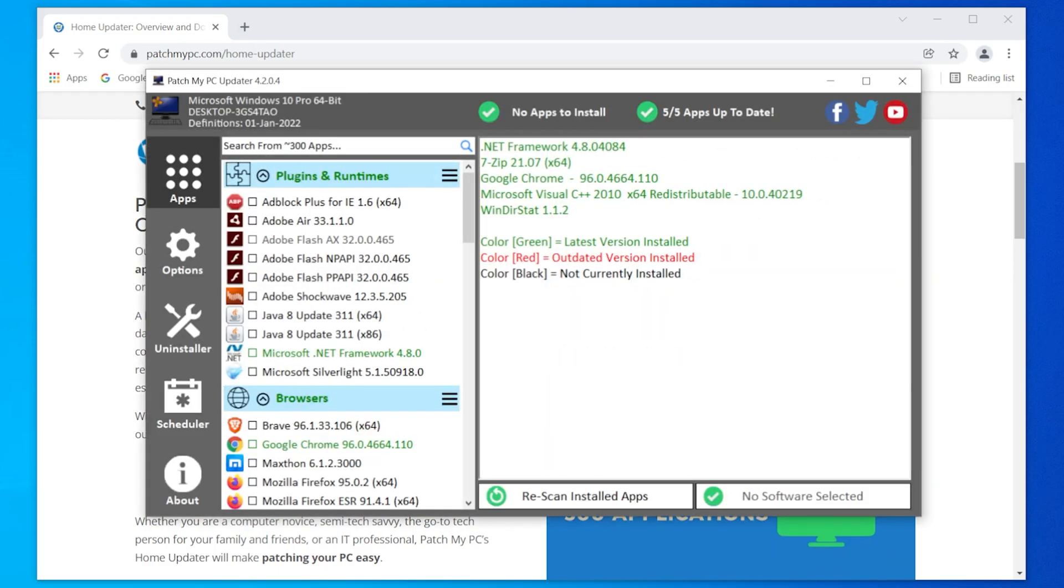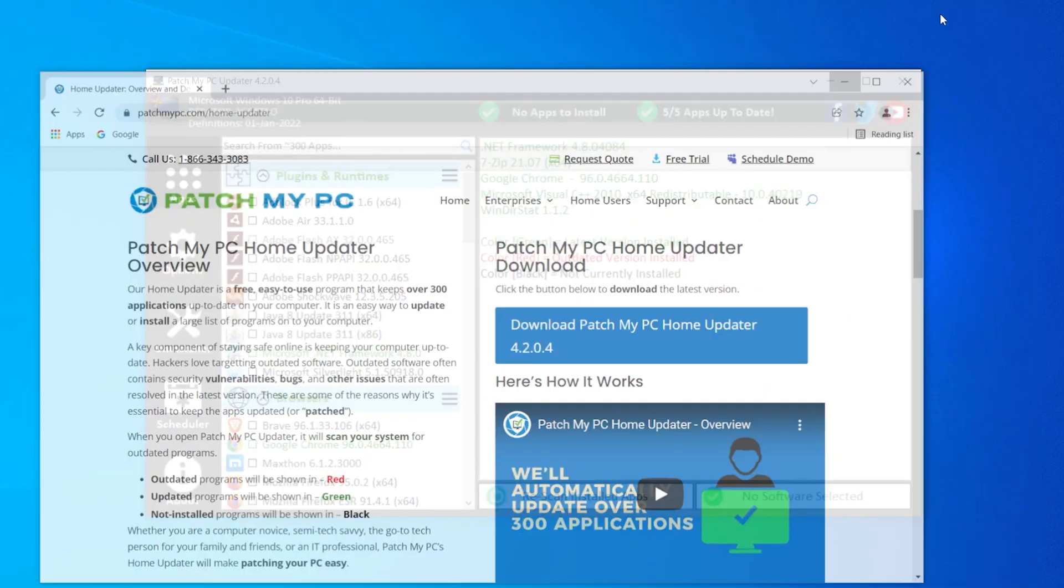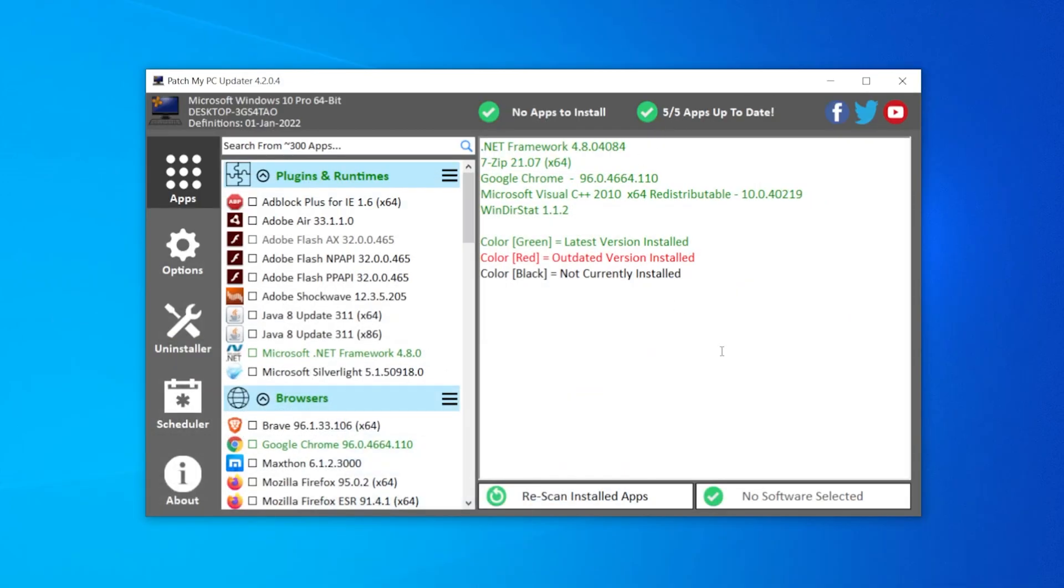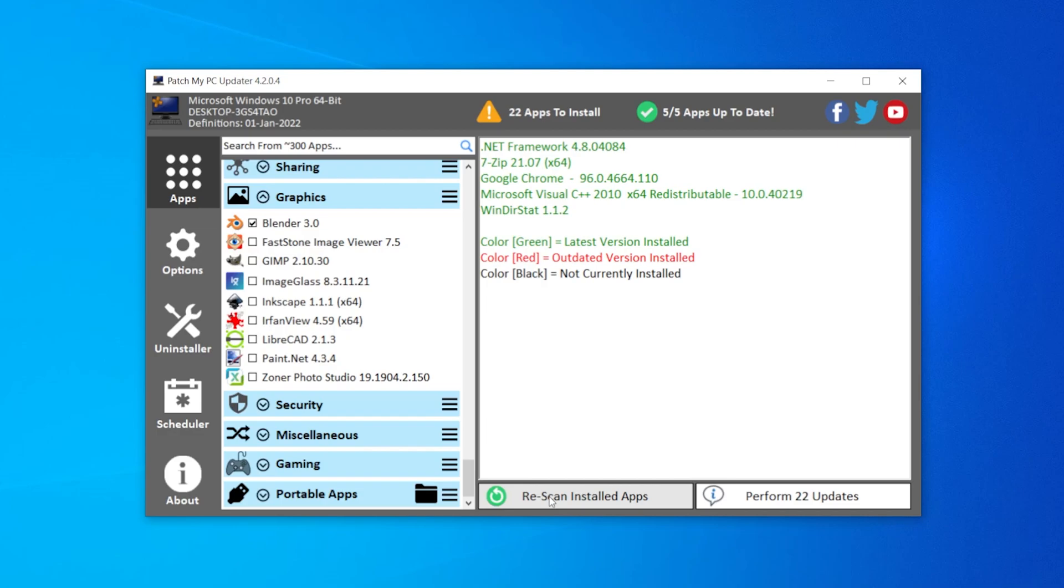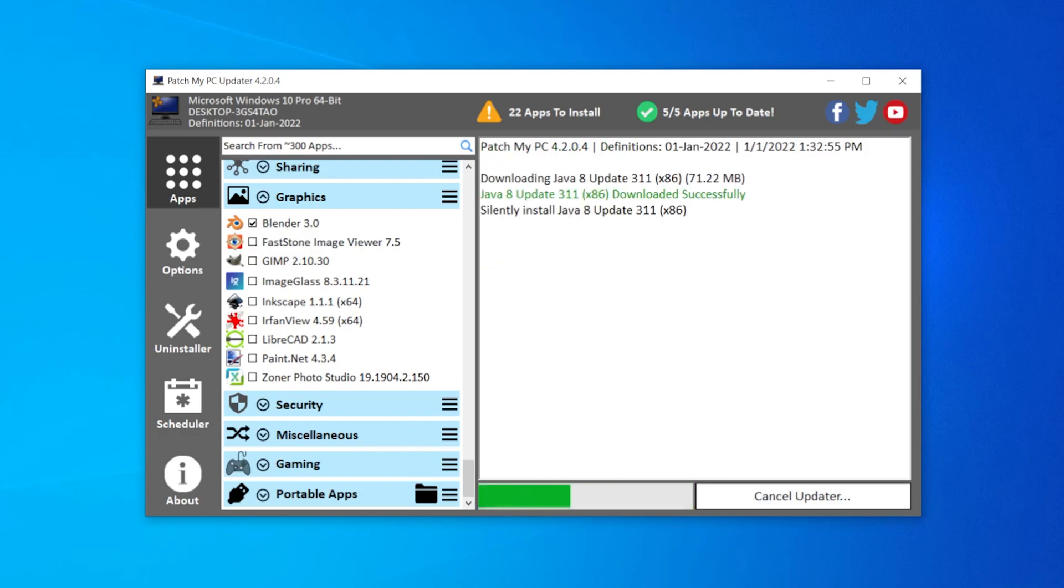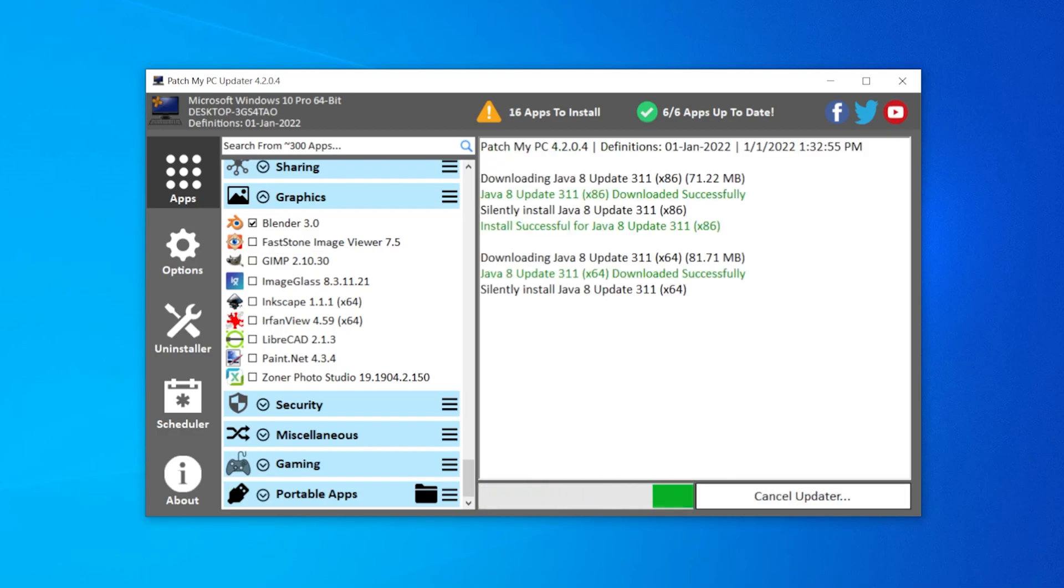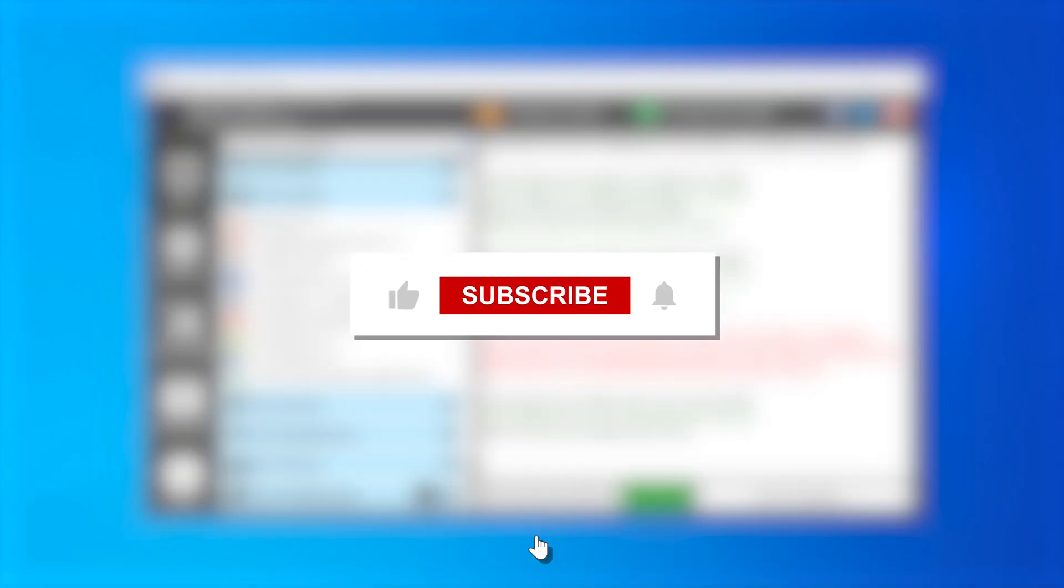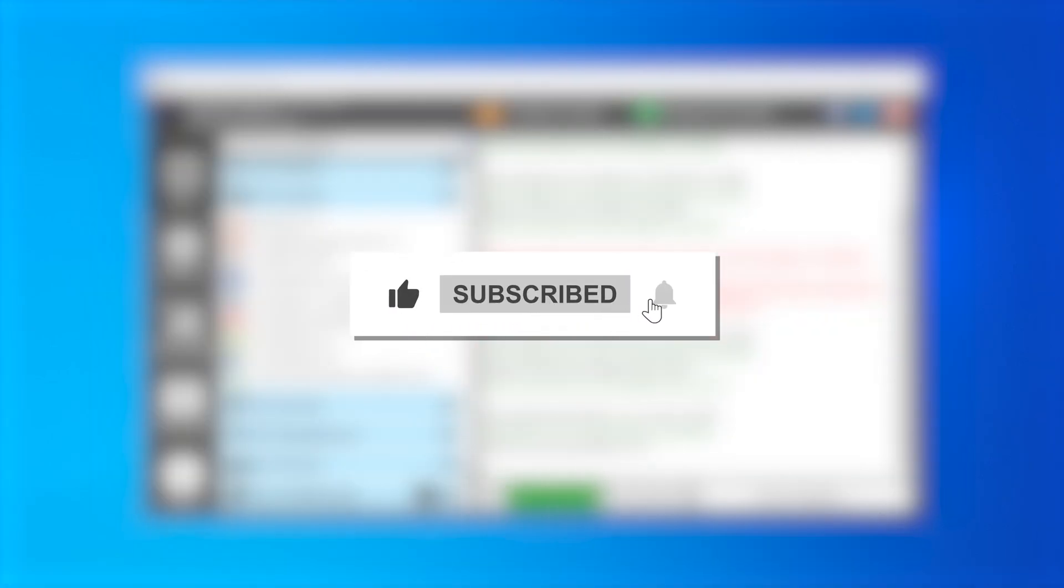Unlike Ninite, there are more apps available to download and you can manage your programs directly from it. By the way, if you want to see more of these kinds of tutorials about making Windows 10 easier on your life, be sure to like and subscribe. I got plenty more coming up.